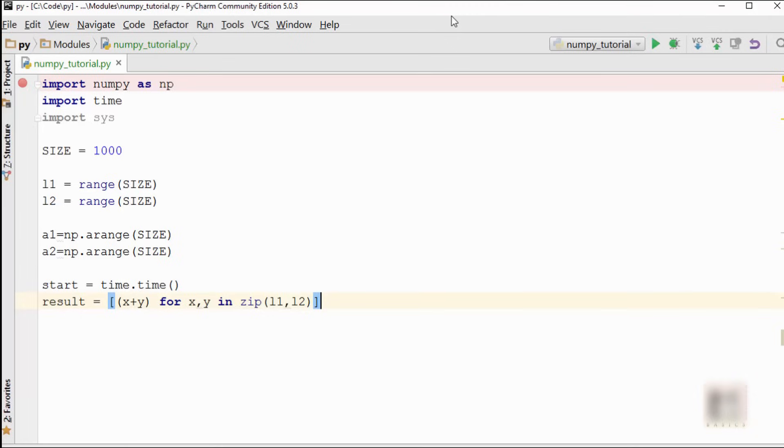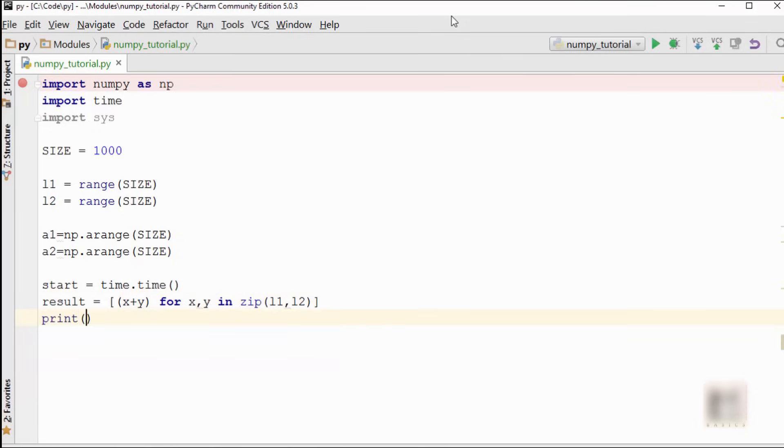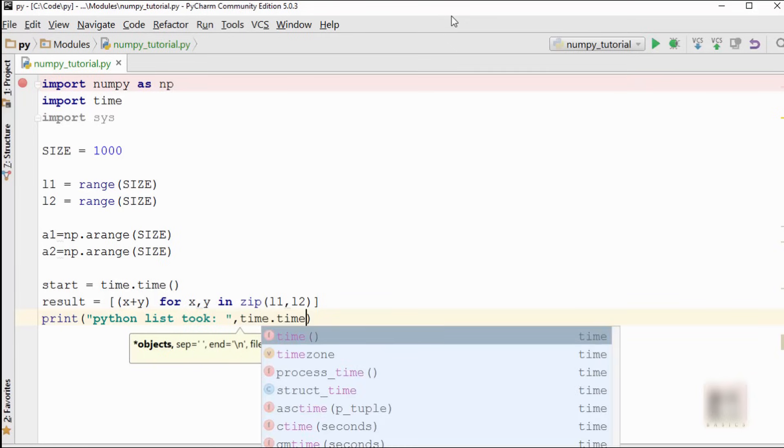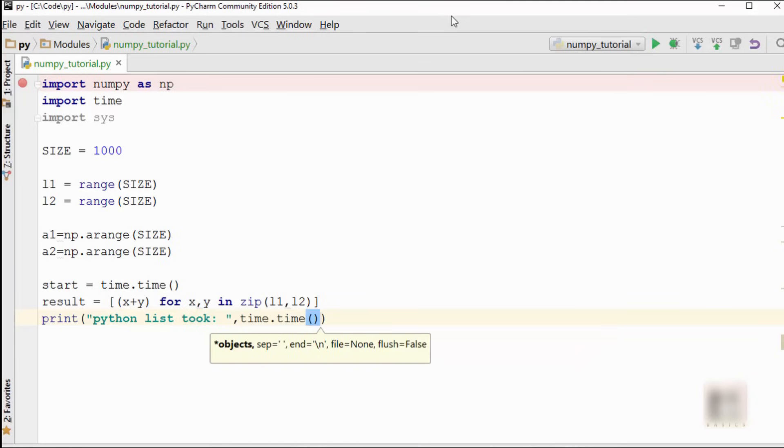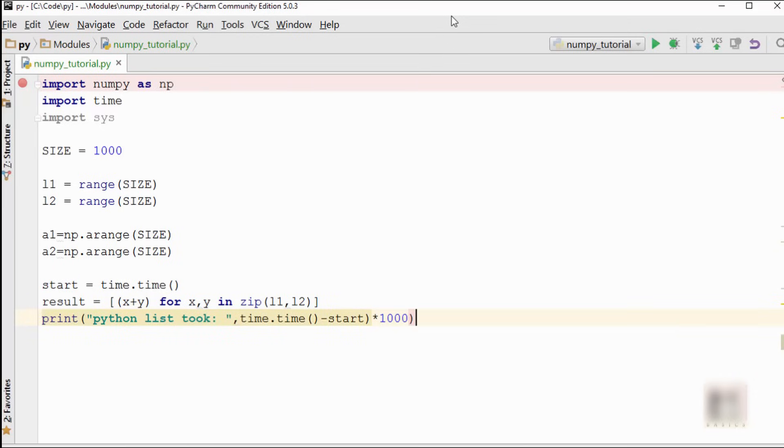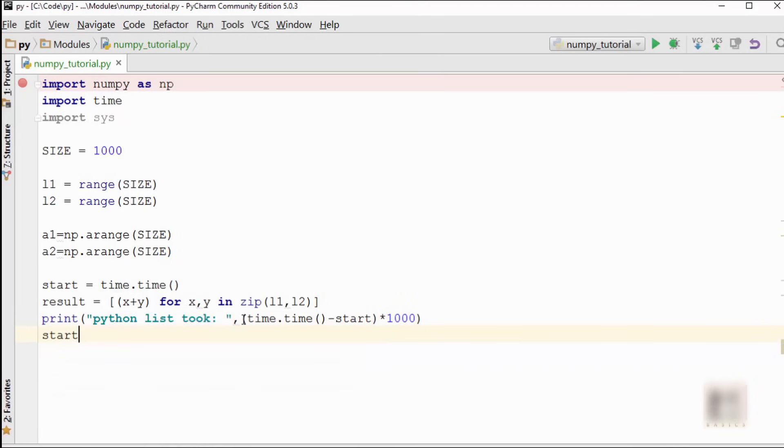So it will just add individual elements from these two lists and put it in a result. Pretty straightforward. I'm just going to say 'Python list took this much time.' So right now the time is this, I'm going to subtract start from here, and I'm going to multiply this by 1000 because by default it is in seconds. I want to print milliseconds here.